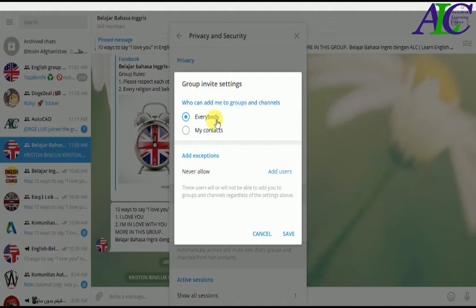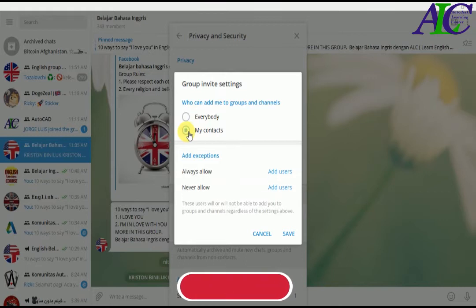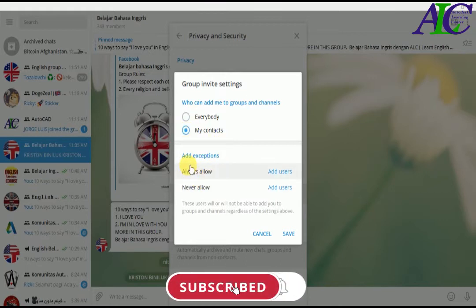So you can see Everybody. I'm going to change to My Contact. And also from here you can add exception.